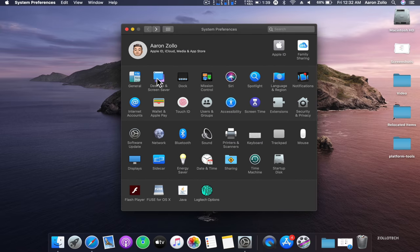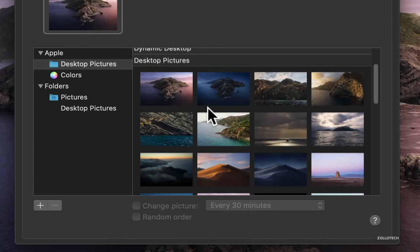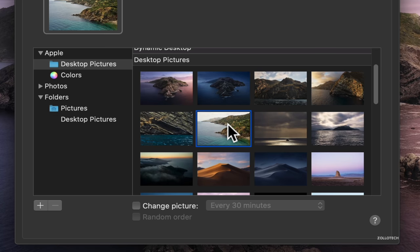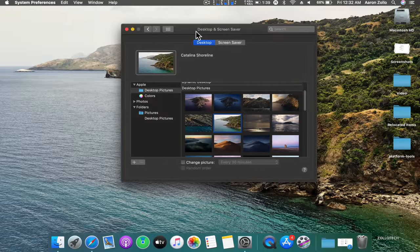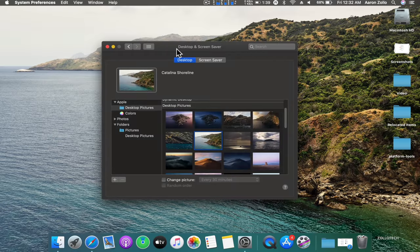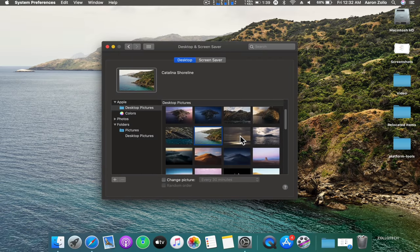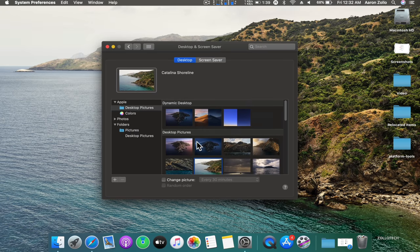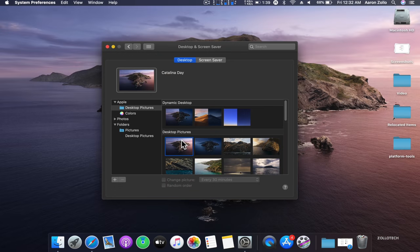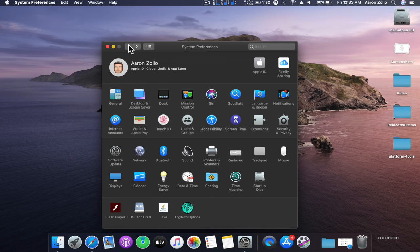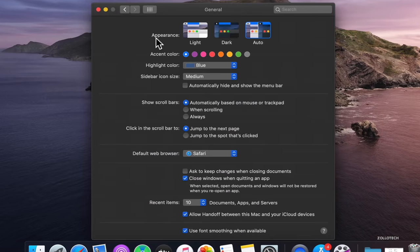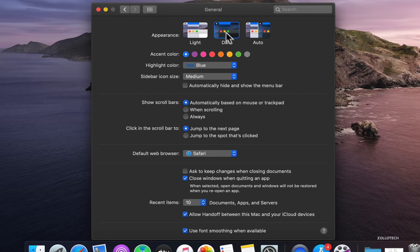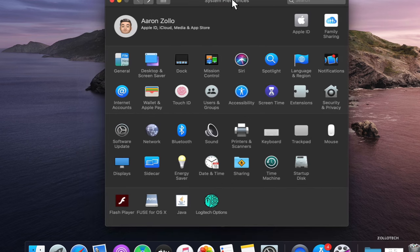We have some new wallpaper. This is the default wallpaper, but we have some new ones as well. If we go to Desktop and Screensaver, you can scroll down and see some really nice different images like Catalina Shoreline. There's about eight to ten depending on if you want to include the night or day modes that will switch depending on the time of day. If we go to General, if you're not familiar with dark mode, we can go to light mode, dark mode, or have it auto switch.